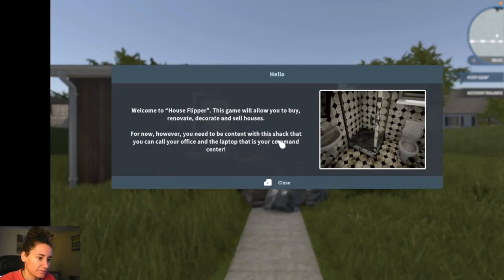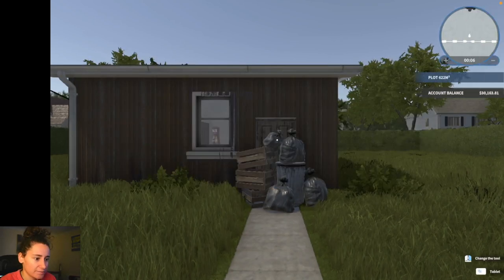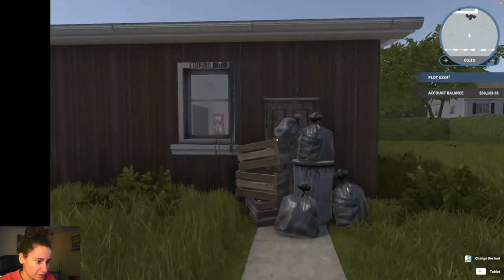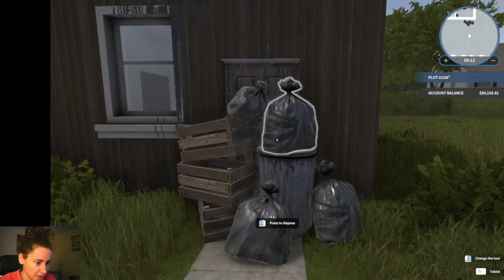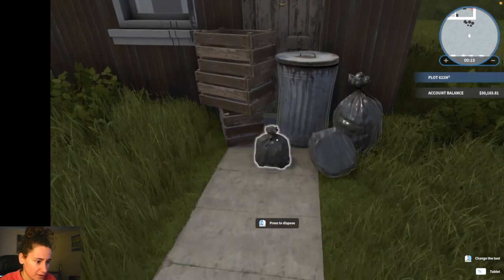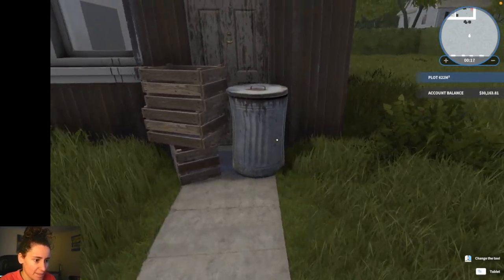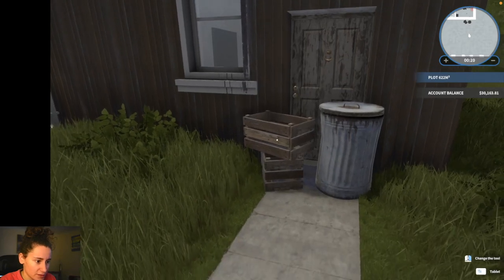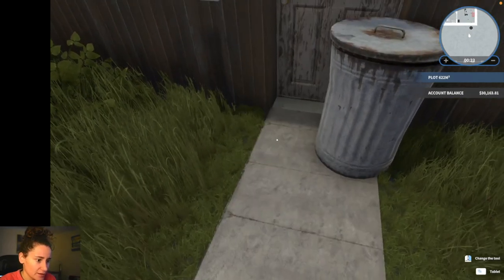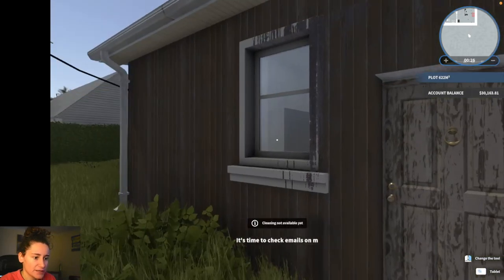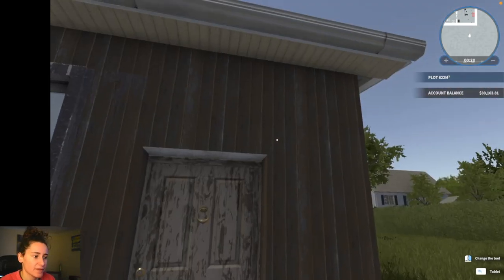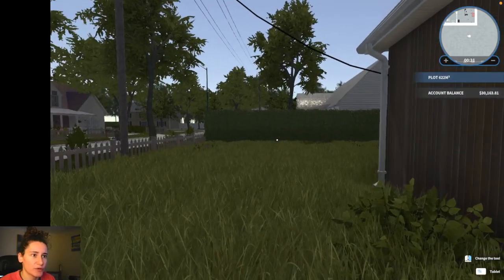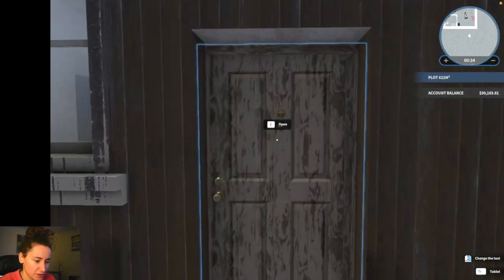So start off with a little tutorial here just to get us going. What a mess. So is it forward? Okay so we pick up the trash to dispose of it. It's a little bit of weird movement because the mouse pointer is always in the center at least in my settings anyway.